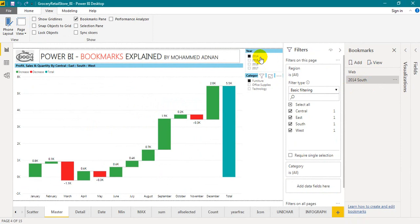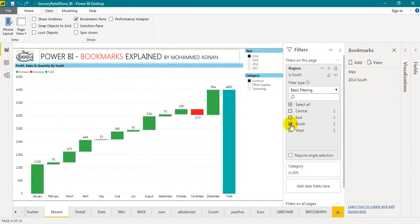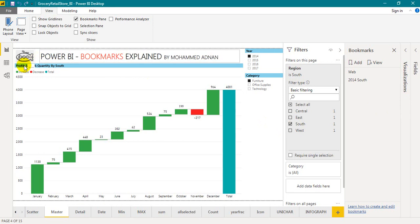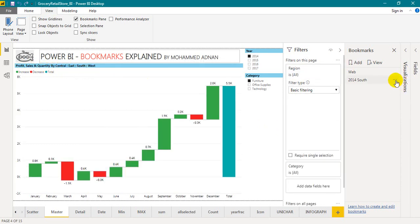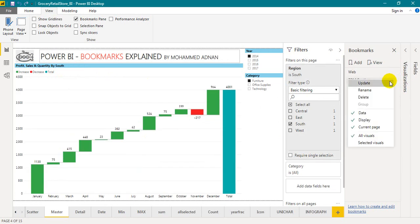For 2014 we have filtered here. And in the filter pane, I just want to select South. So what I will do is after filtration, even in the headings of this visual, it is given profit and sales quantity by South. So right click on the three dots, click on update.